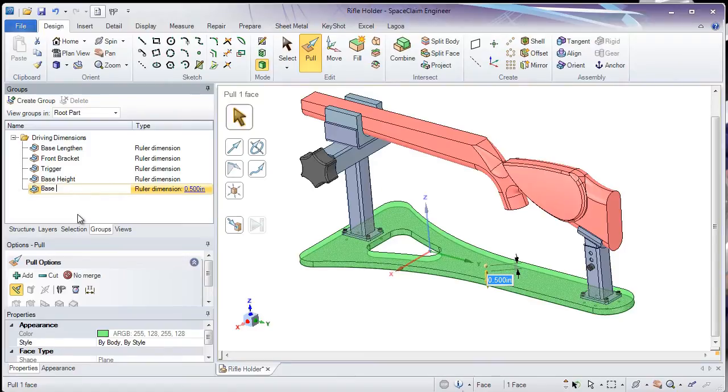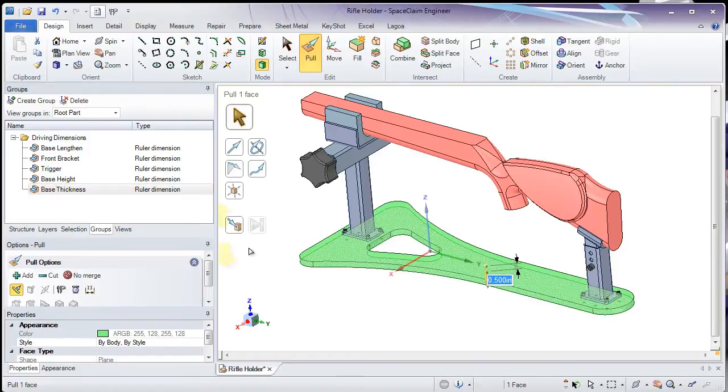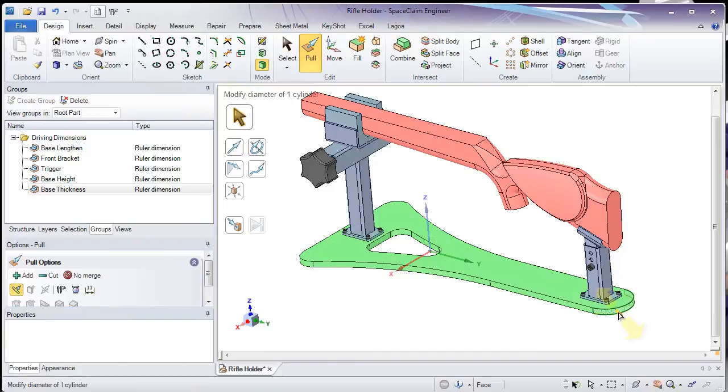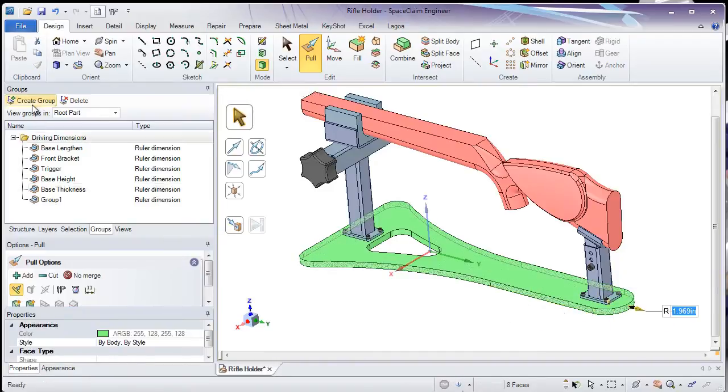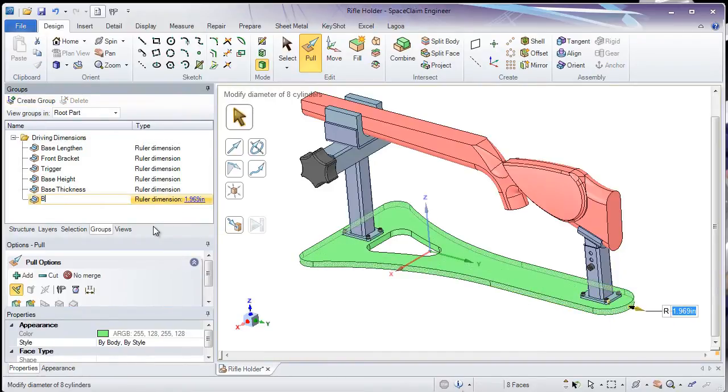Next, I'll control the width of the base by double-clicking on one of the outer faces to select the entire outer face loop and adding that to the Groups tab.